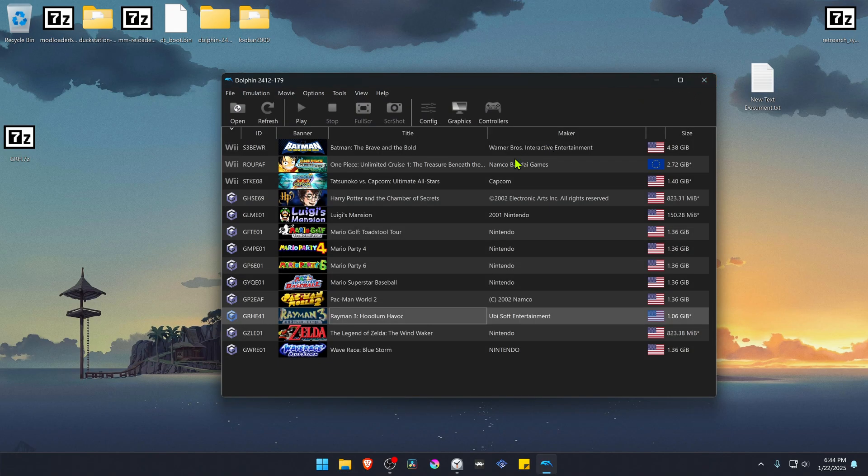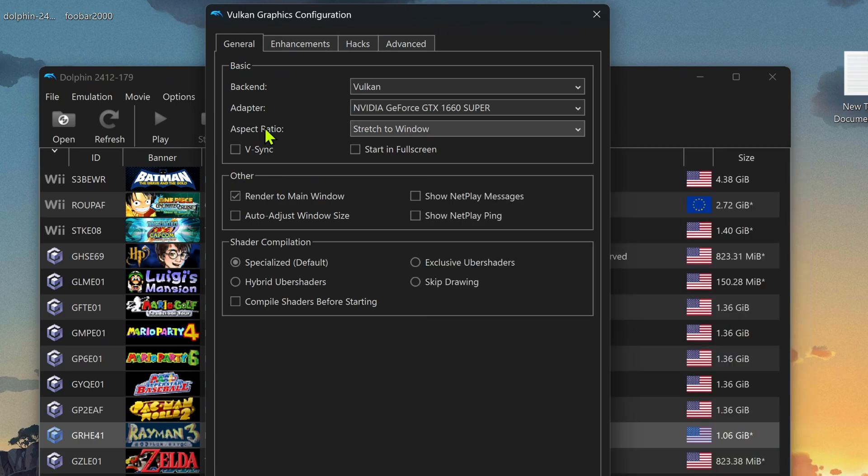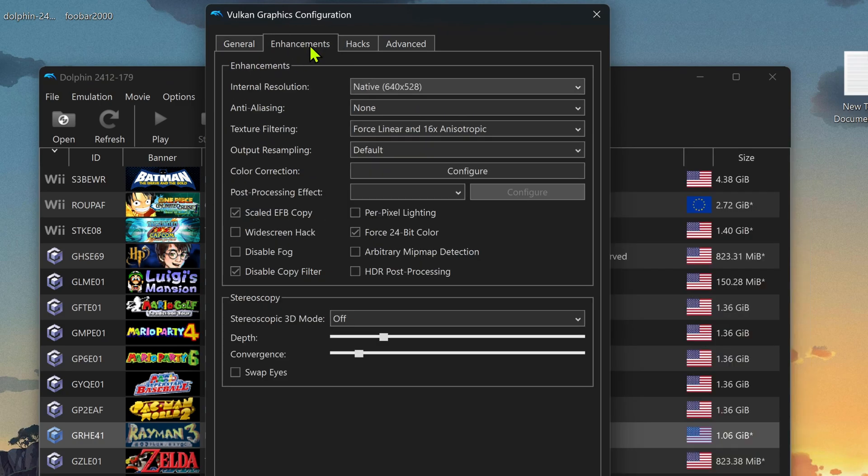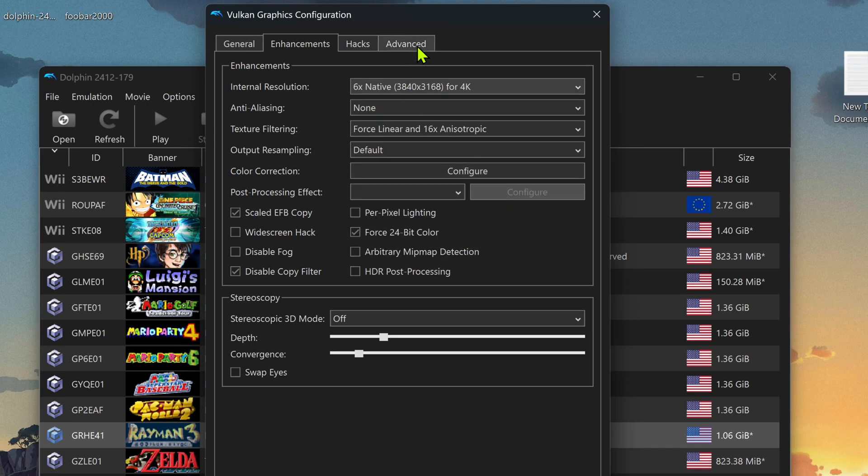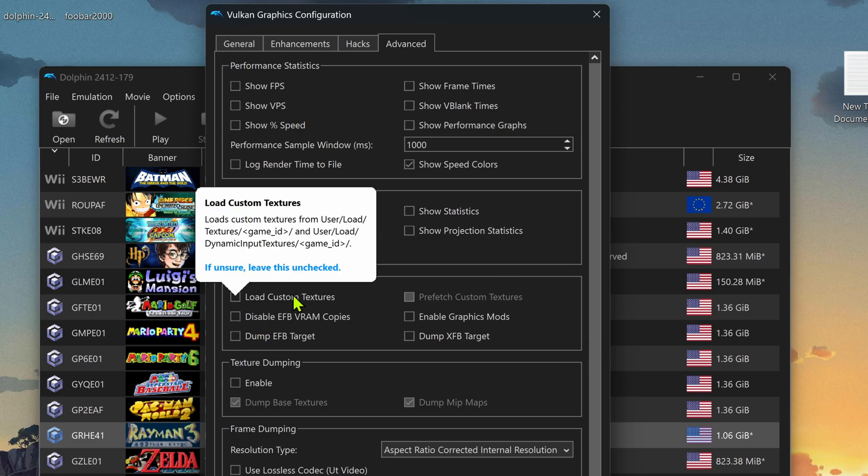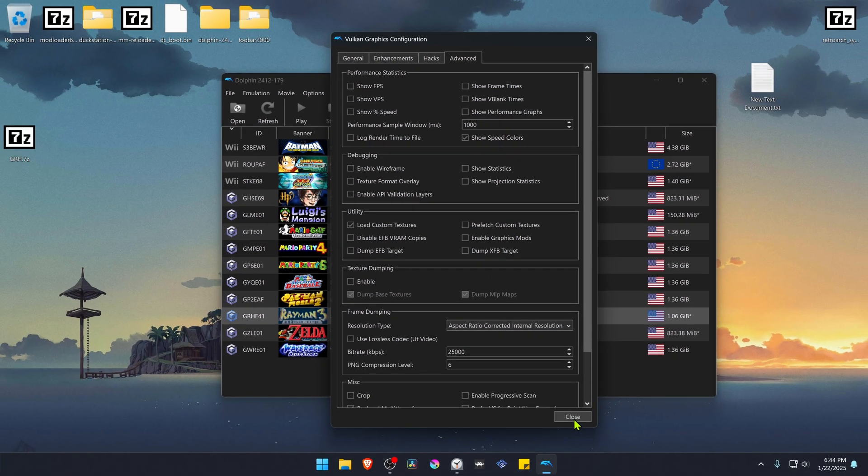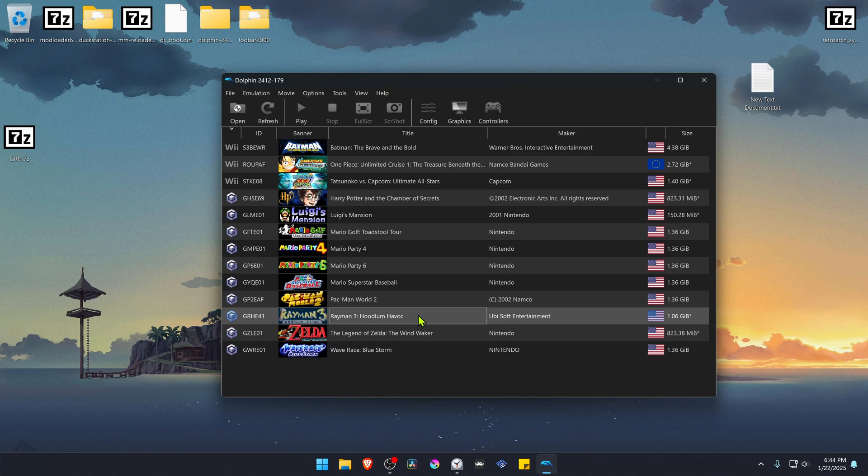Go back to Dolphin, then go to Graphics, go to the Enhancements tab, and here in the internal resolution change it to a higher resolution or you won't see much of a difference in the HD textures. Then go to the Advanced tab, and here in the Utility section turn on Load Custom Textures. Now close this and run the game.